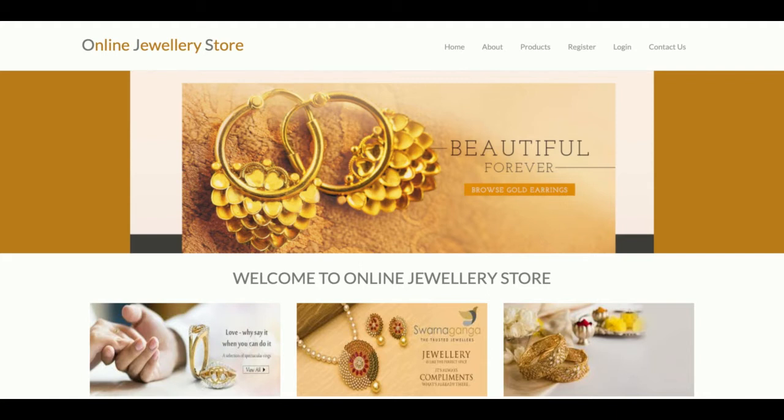Hello friends, welcome again. This is my new project: Online Jewelry Store. I have developed this project in Python Django and MySQL. The Python version I am using is 3.7 and the Django version is 2. For connecting MySQL with Python and Django, I am using the MySQL connector — you can use PyMySQL also.